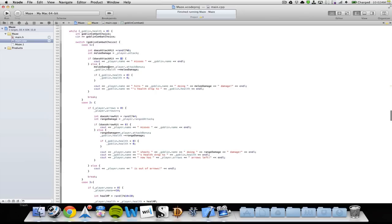I have an integer called melee damage equal to player attack. If the does-attack-hit variable is zero, I print that the player misses the enemy. Otherwise I multiply the melee damage with the attack bonus, and the enemy health is reduced by that melee damage. If goblin health goes below zero, I set it to zero — I do this because I had cases where the hit made health go negative, but I just want it to show zero. Then I print that the player hit the enemy doing some amount of damage and that the enemy's health dropped to its new value.